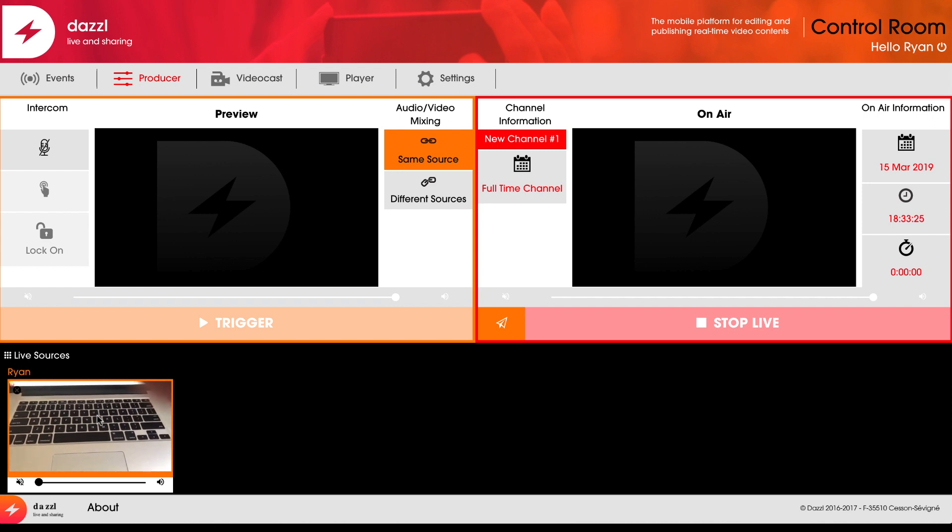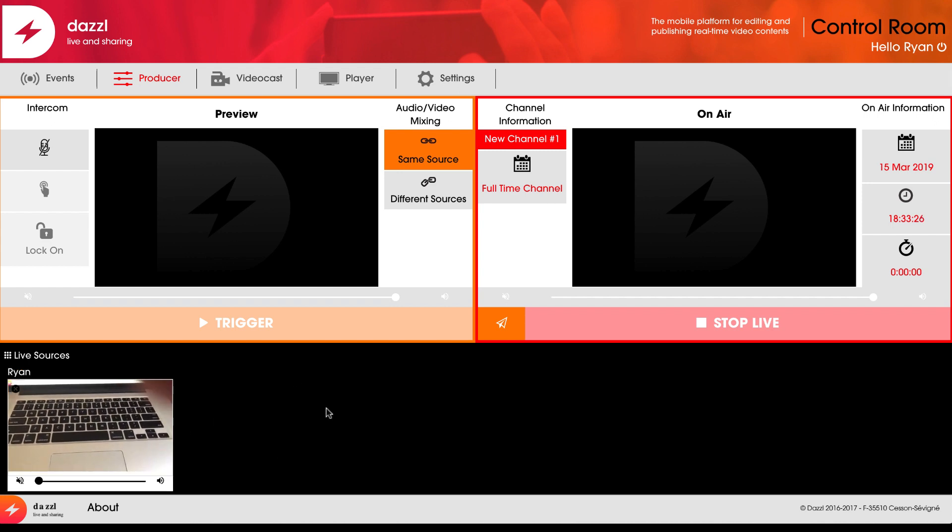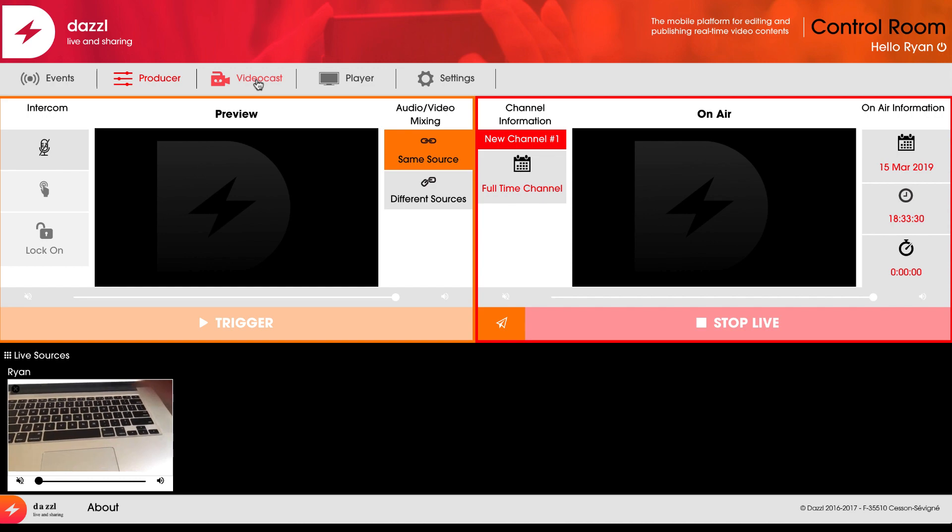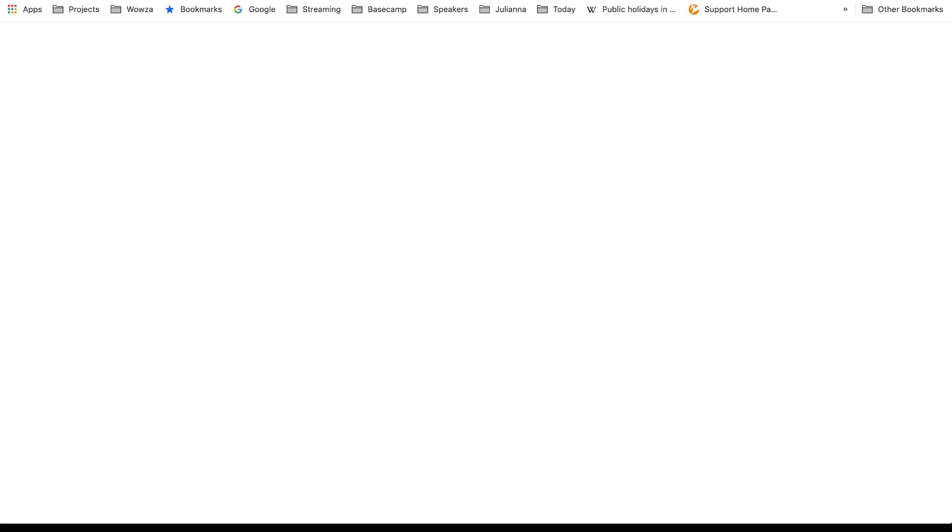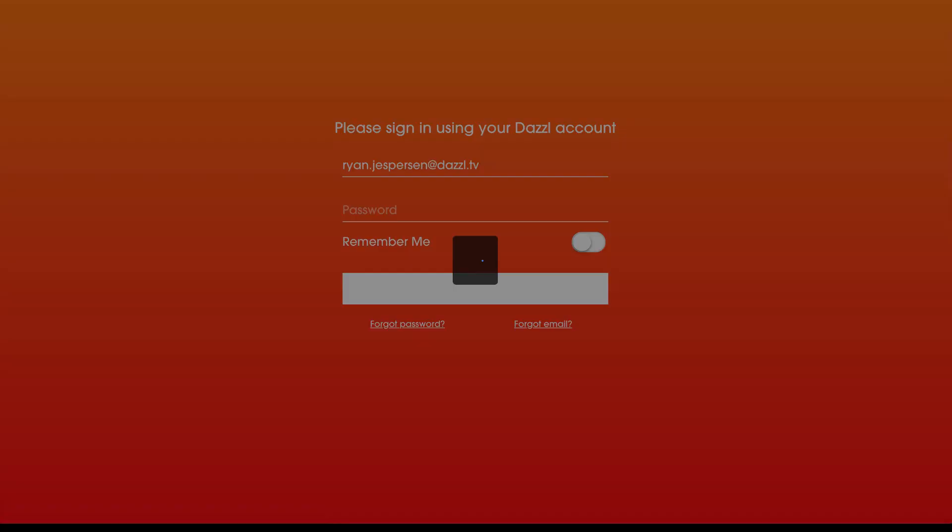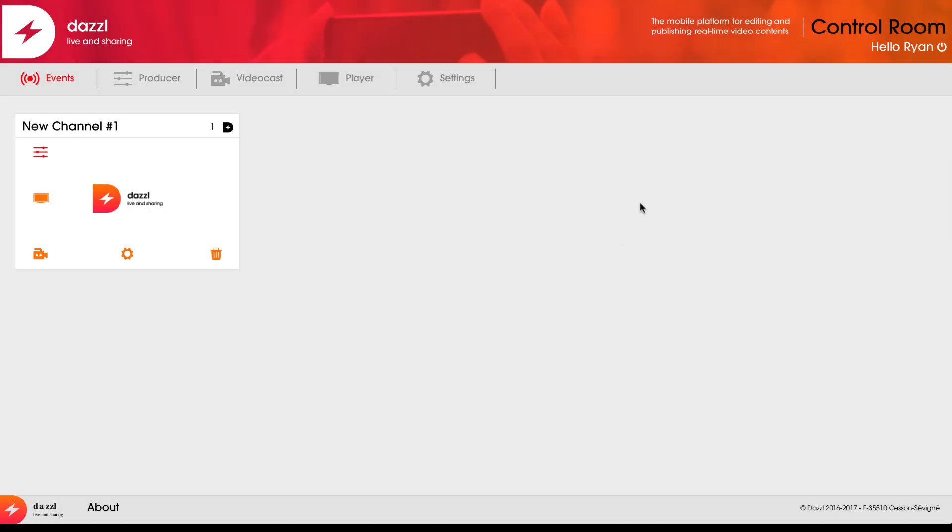Now I want to add an additional live source. An easy way to do that is using the video caster application. I'm going to open a new tab window, go to my.dazzle.tv—it's going to detect my account—and click on the video cast button inside of that channel.